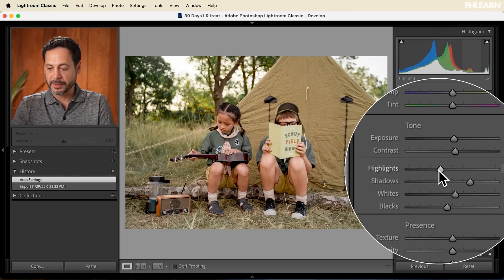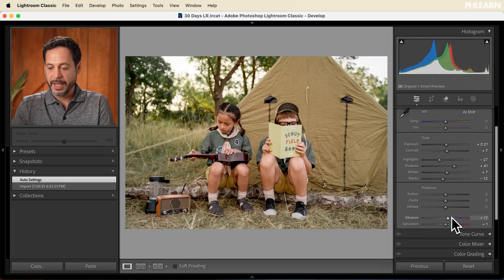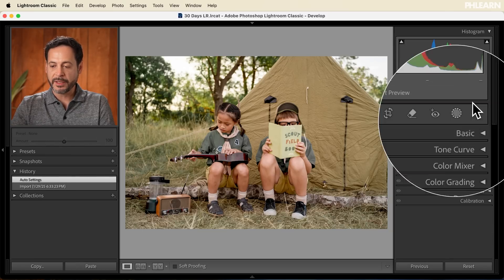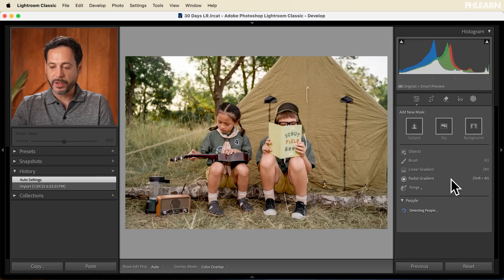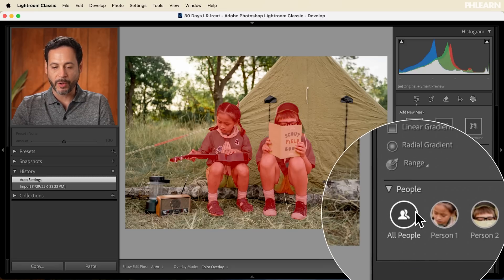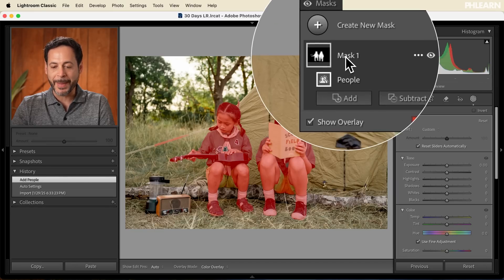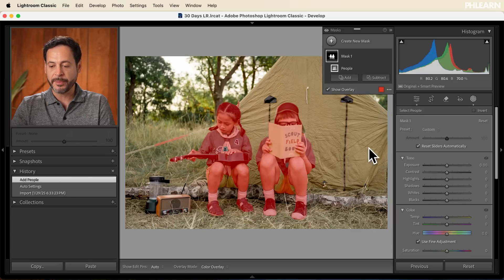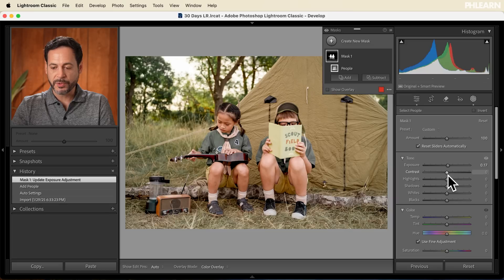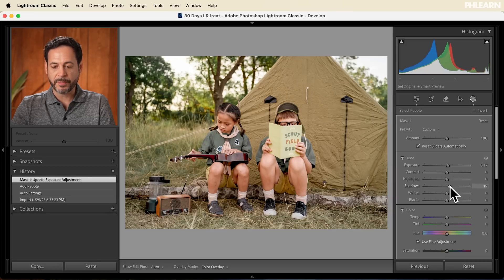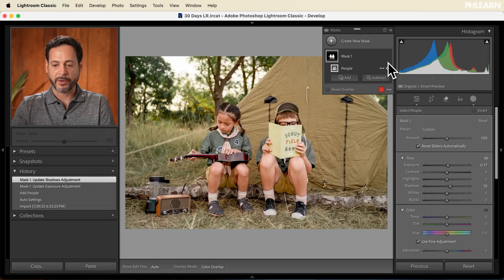It made our highlights a little bit darker, our shadows a little bit brighter, and gave us a little bit of vibrance and saturation. I think that's looking pretty good. Now, let's go ahead to our masking. We're going to go to people and I can go to all people — it's going to find all the people in my photograph. We're going to click 'Entire Person' and then 'Create Mask.' So I've created a mask that's basically selecting all the people in the image. I want to bring up exposure just a tiny bit and bring up the shadow level just a tiny bit to make the people a little bit brighter and help them stand out from the background. You can see it's not a huge change, but a nice before and after.